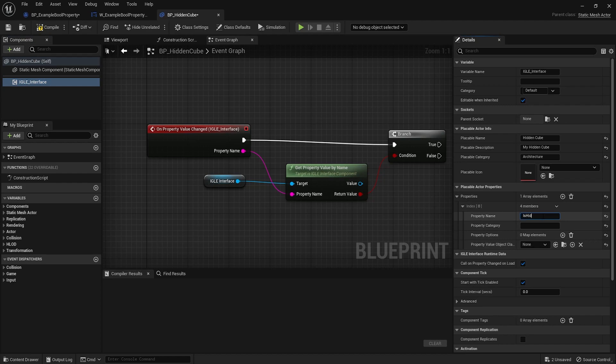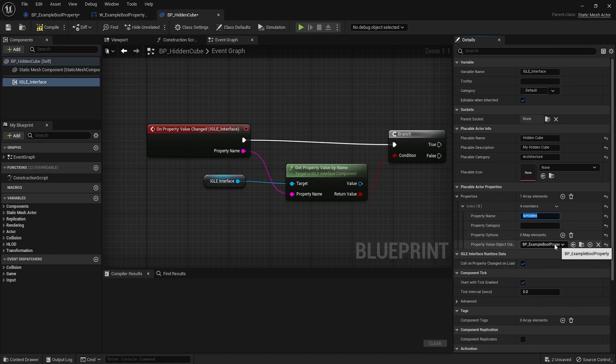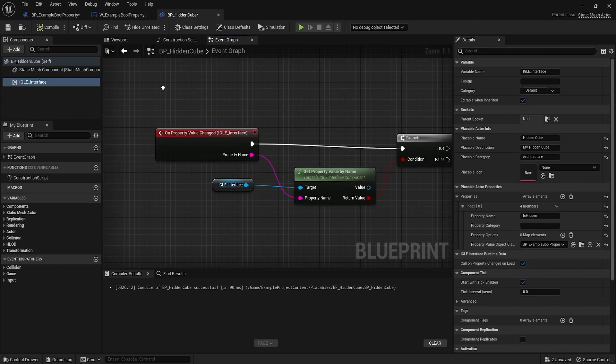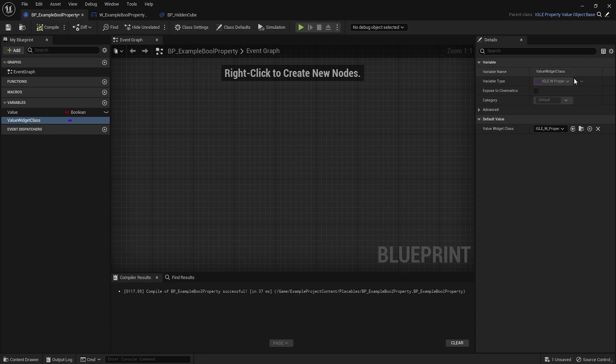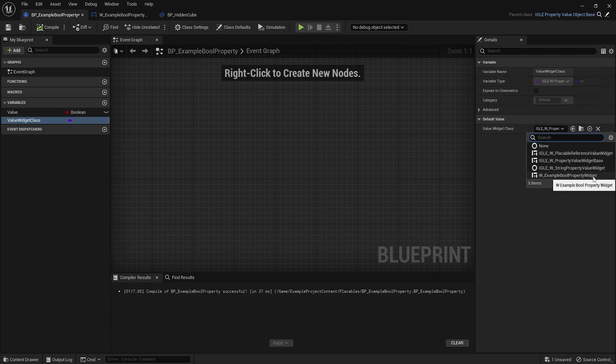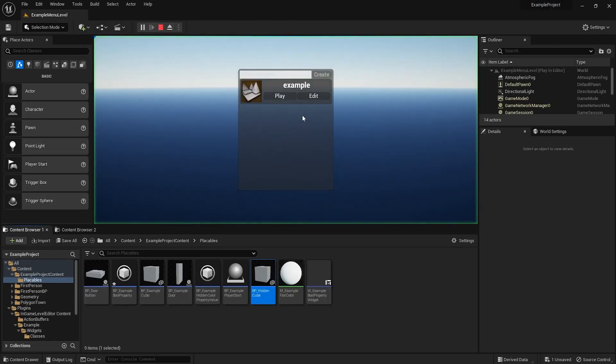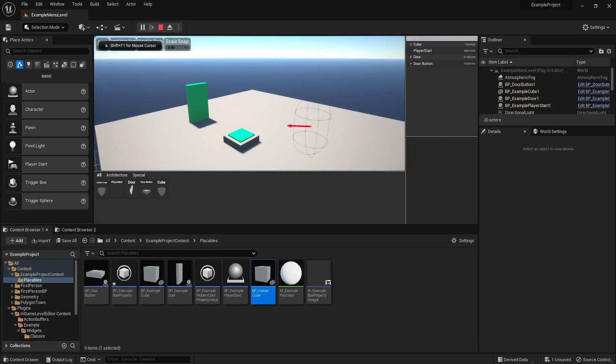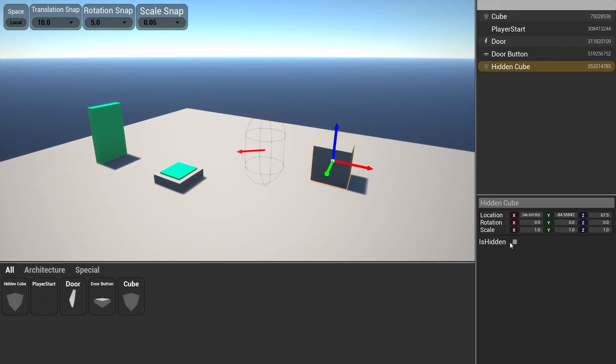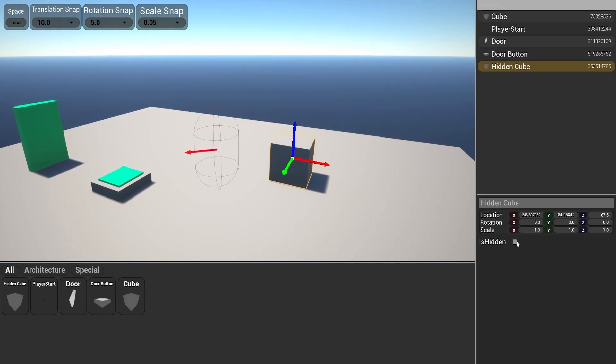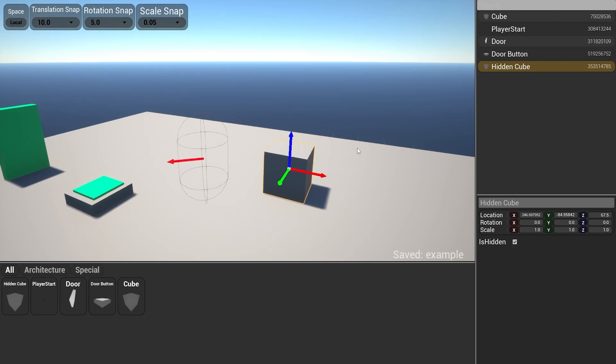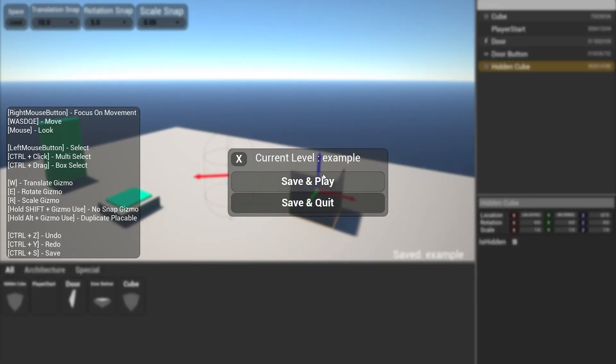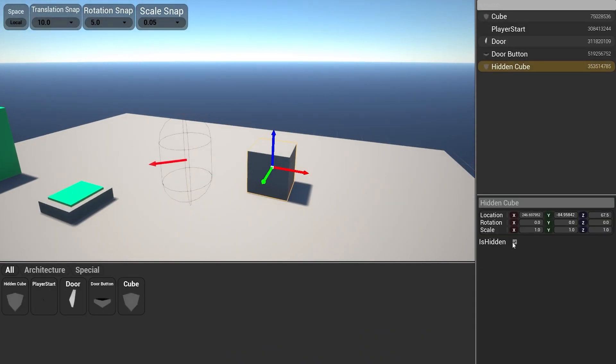So that should be it. So let's go into hidden cube. Now we can actually add our custom property class as one of the properties here. So let's call this is hidden. Options could be, right, clear, don't need anything there. And dragging this example bool property class, this should hopefully work. Ah we forgot one thing. Inside the actual property we need to set our custom widget. So what was this called again? This. Now our widget is set, everything should work. Let's try it out. Let's drag out the hidden cube and yes, our property is right there. It's called is hidden, you can check it, uncheck it.